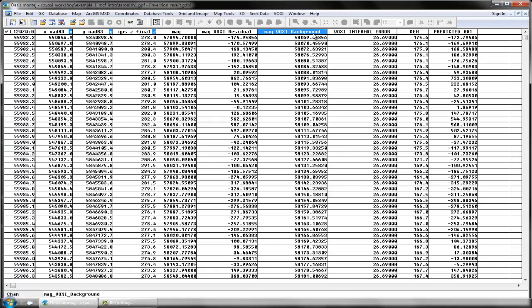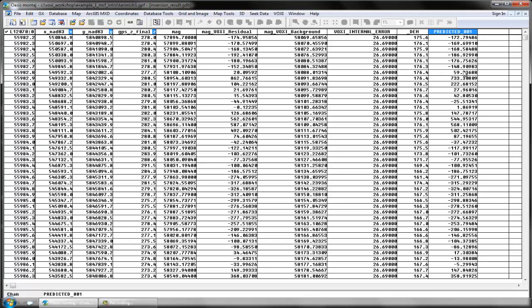The error value for the sample is also shown, as well as the digital elevation at the sample point. Finally, the predicted response is given in a channel with a header cell containing the final iteration number. In this case, the final model was achieved after one iteration.